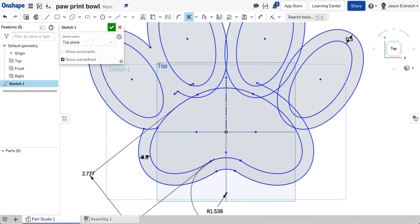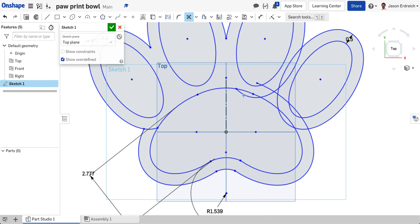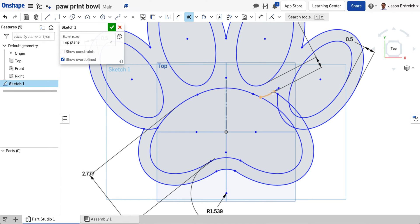Those are your constraints popping up showing that you might be deleting part of a constraint. But once you finish deleting all the overlapping lines you should have a much cleaner image as you're going here. So let's see. Working my way around.